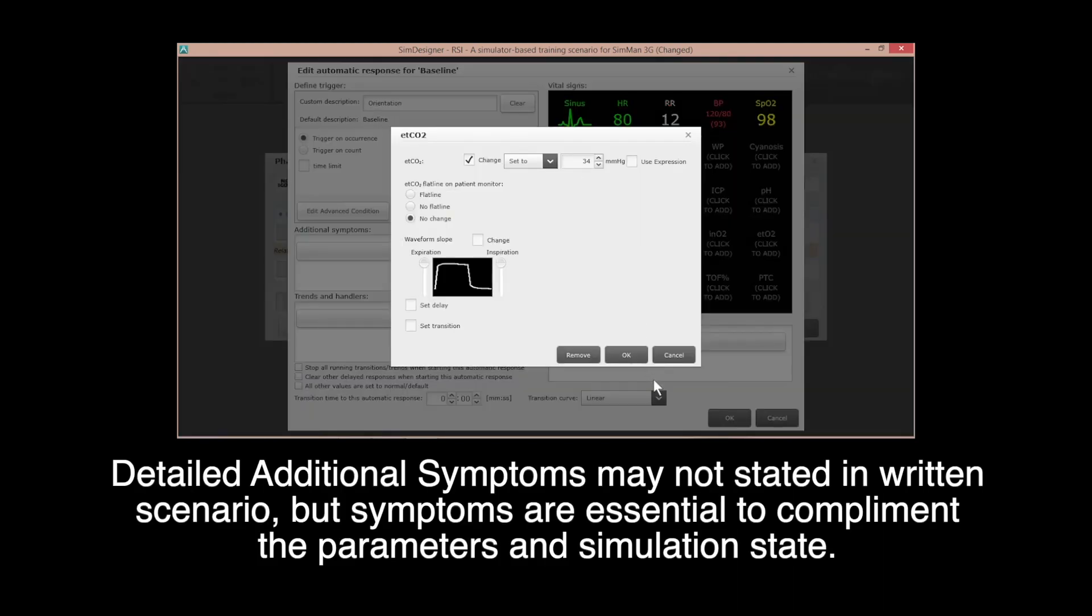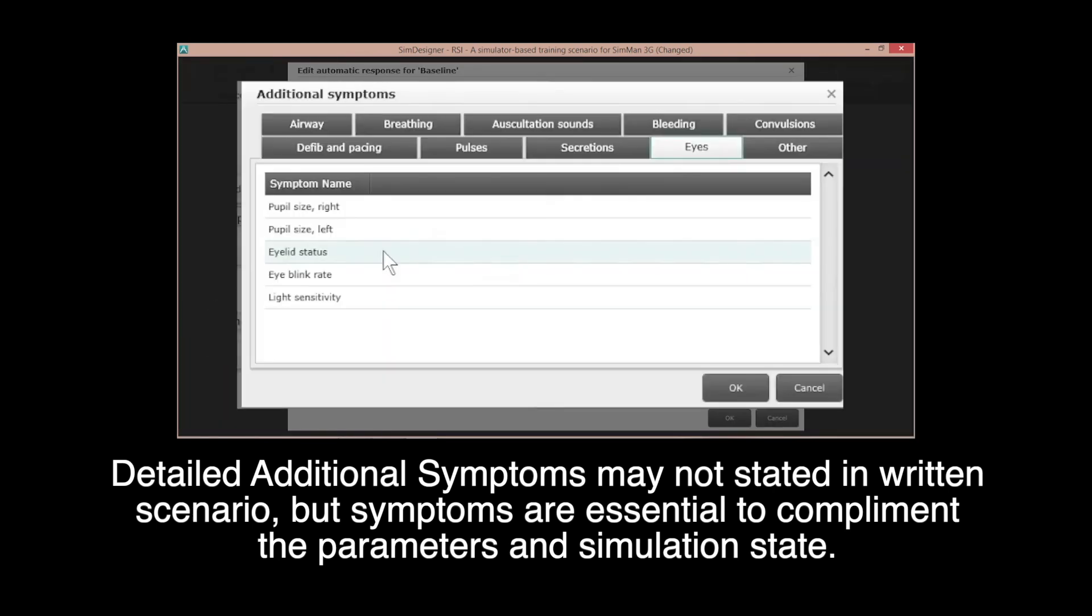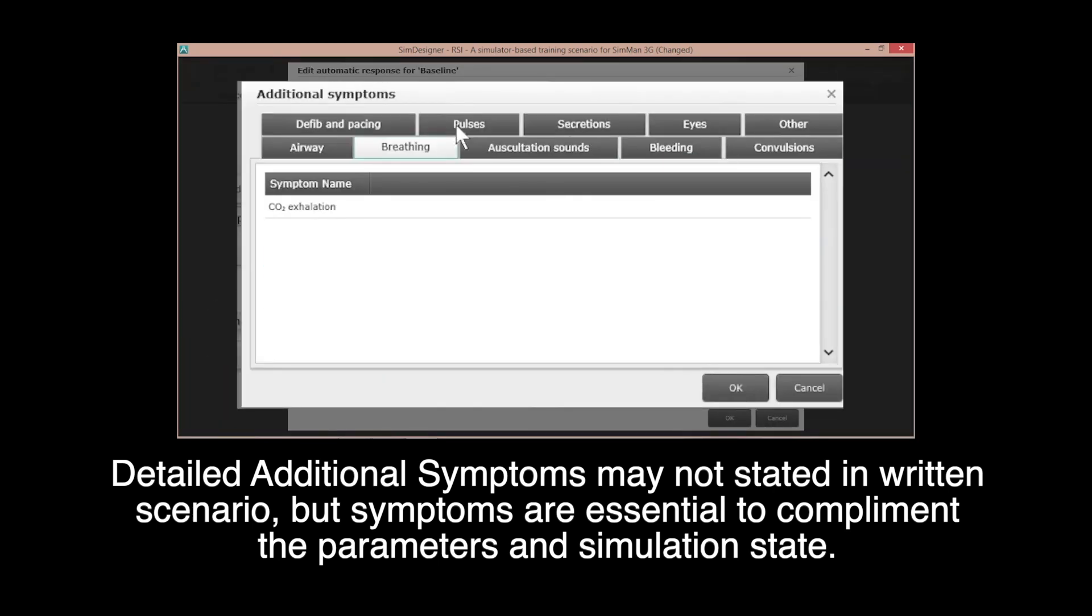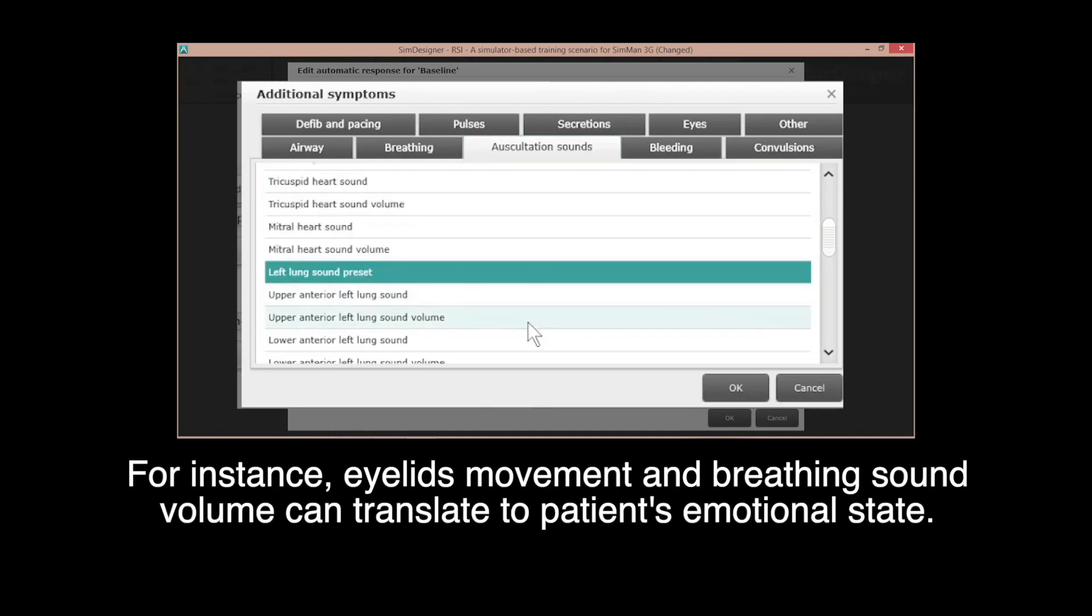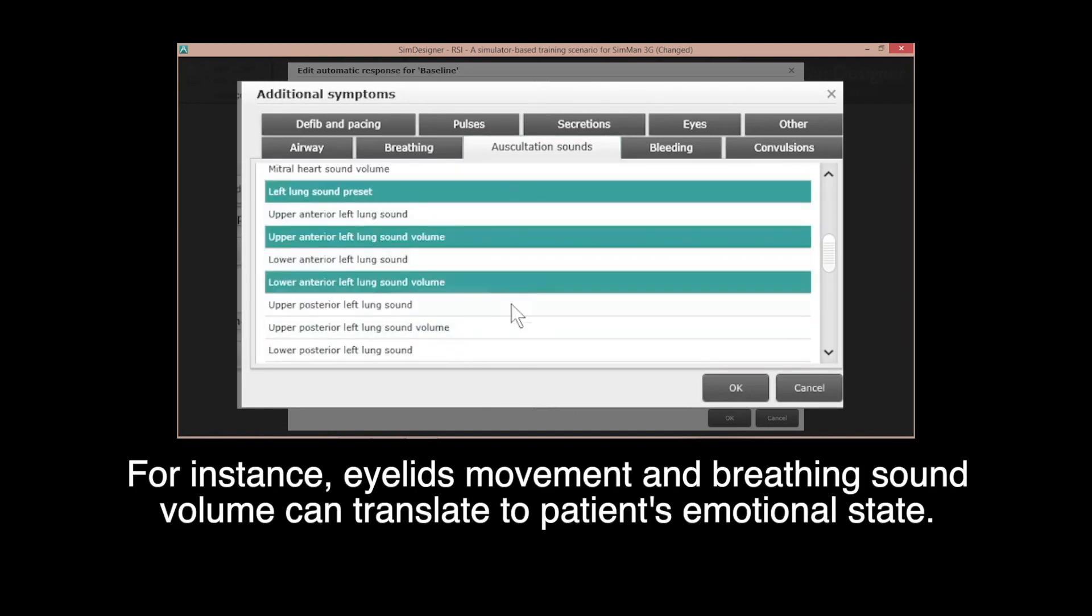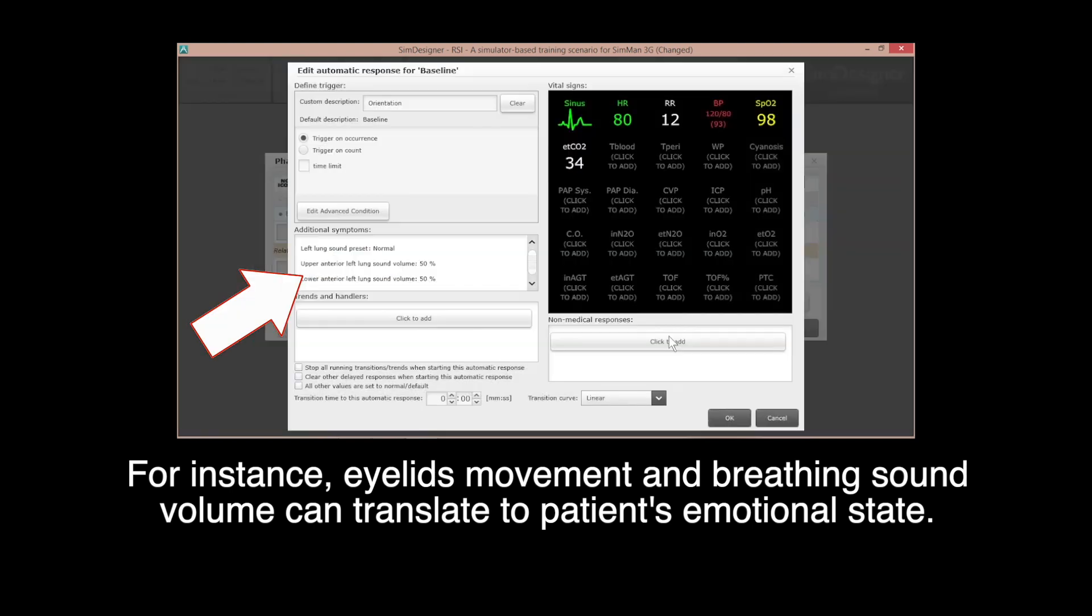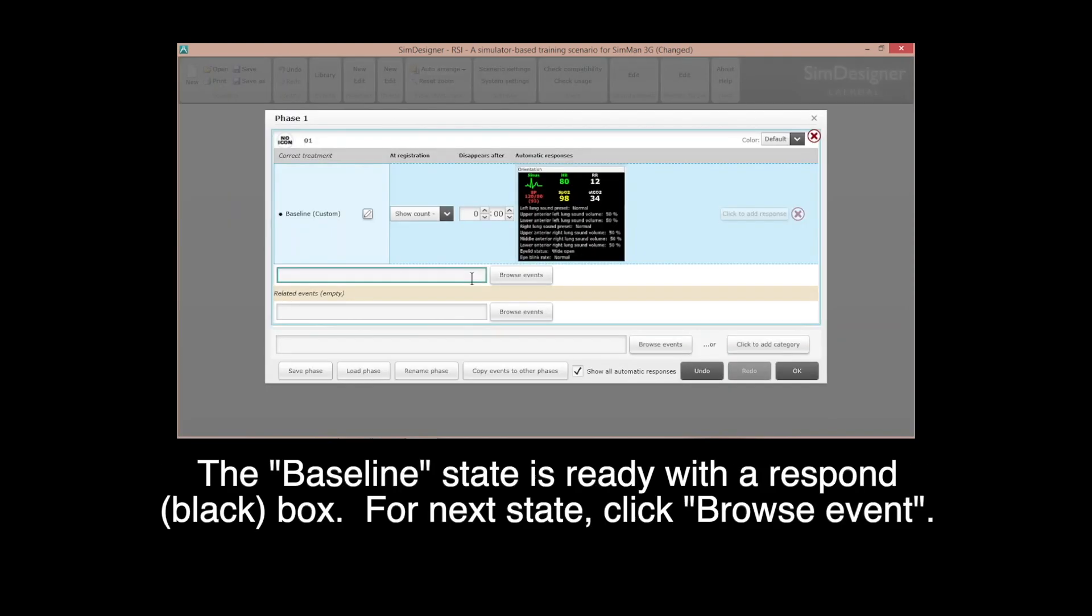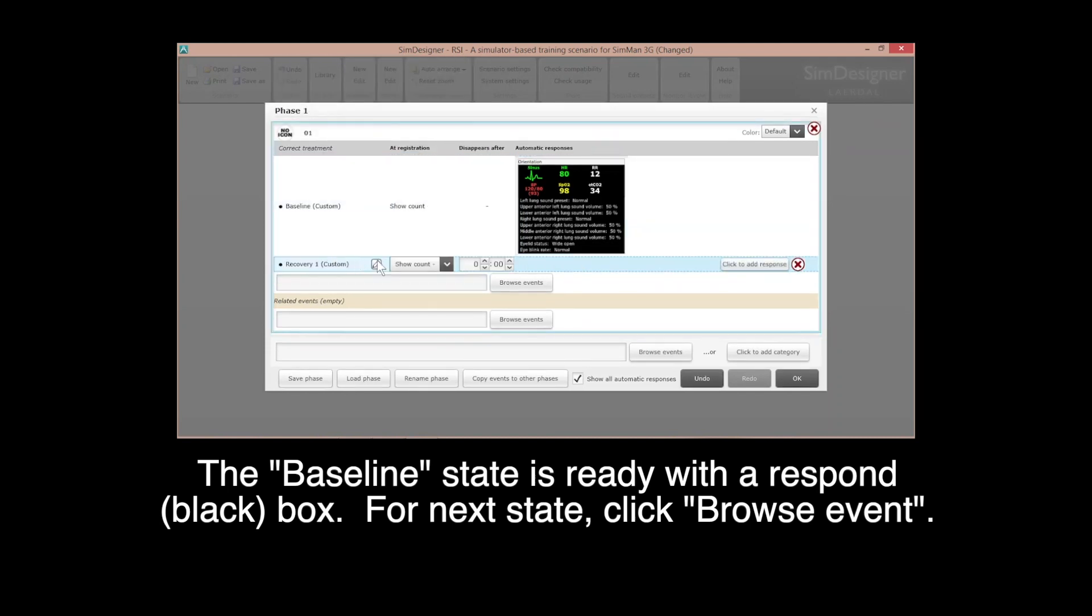Detailed additional symptoms may not be stated in written scenario, but symptoms are essential to complement the parameters and simulation state. For instance, eyelid movement and breathing sounds volume can translate to patient's emotional state. The baseline state is ready with a response box.